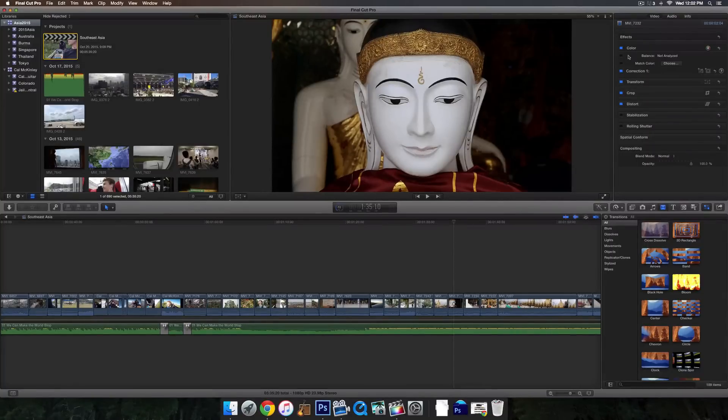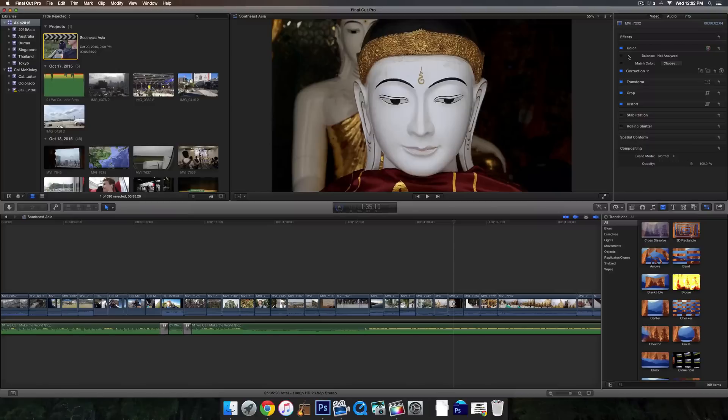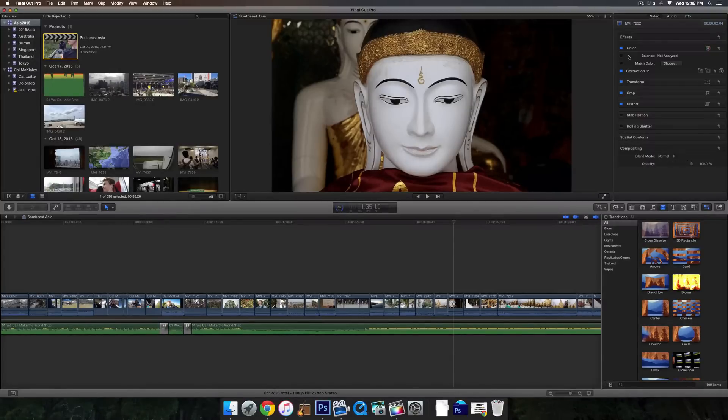So I hope you guys enjoyed that video. That is how to export from Final Cut Pro X and get the best picture quality settings. So other than that, see you guys later.